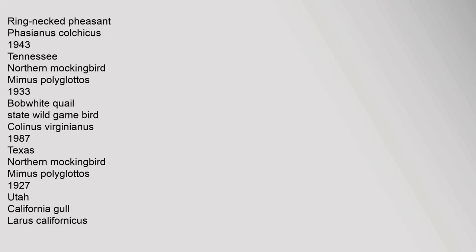Carolina wren, Thryothorus ludovicianus, 1948; wild turkey state wild game bird, Meleagris gallopavo, 1976. South Dakota: Ring-necked pheasant, Phasianus colchicus, 1943. Tennessee: Northern mockingbird, Mimus polyglottos, 1933; Bobwhite quail state wild game bird, Colinus virginianus, 1987. Texas: Northern mockingbird, Mimus polyglottos, 1927. Utah: California gull, Larus californicus,